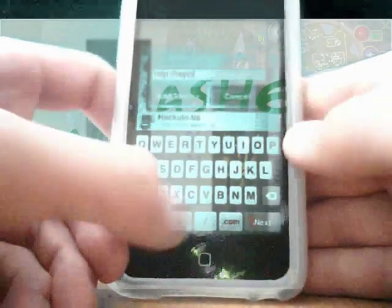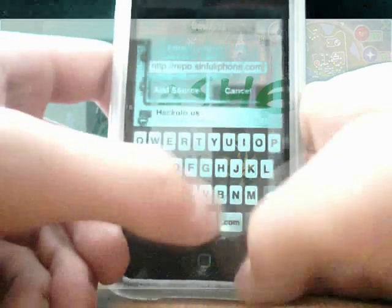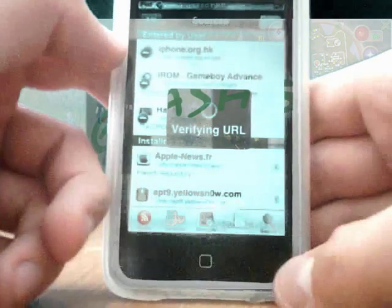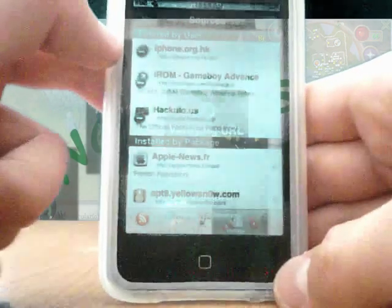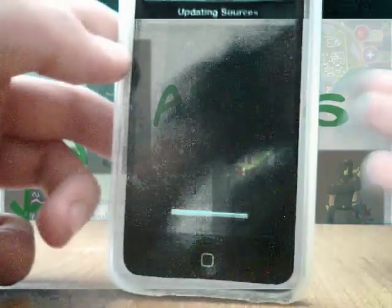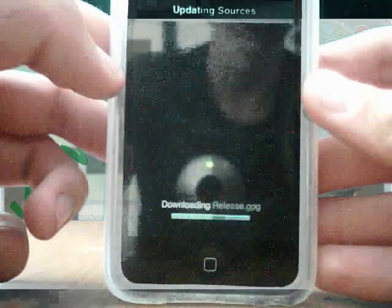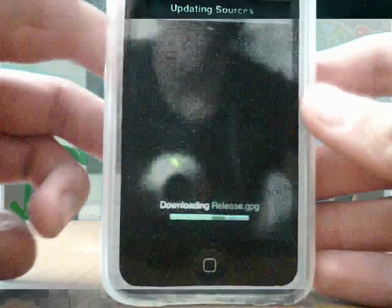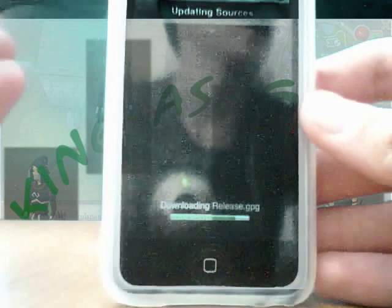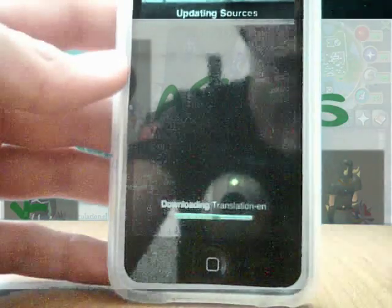You're going to want to add this source to get it for free. You want to add repo.sinfuiphone.com/ and this will add a load of cracked apps and of course GPS Phone cracked. I'll add that source in the description if you didn't see it or didn't have time to type it in.